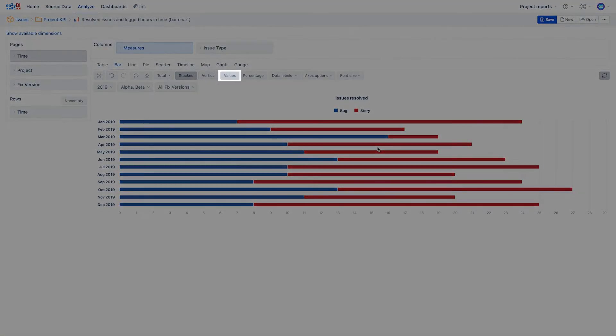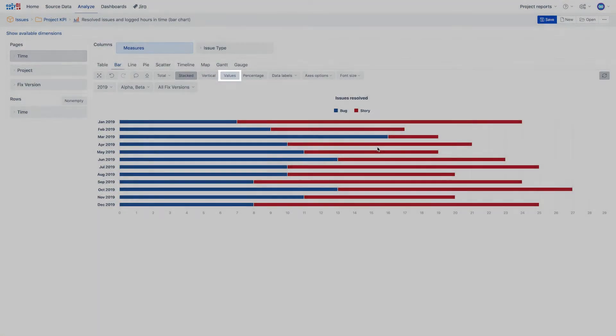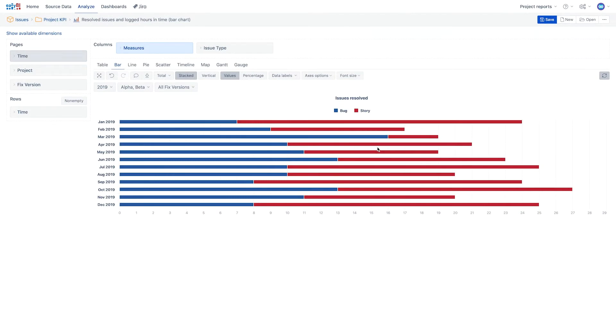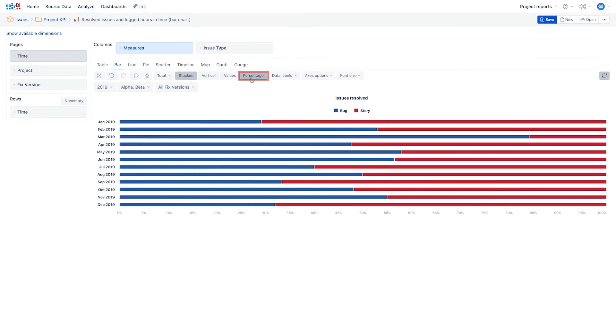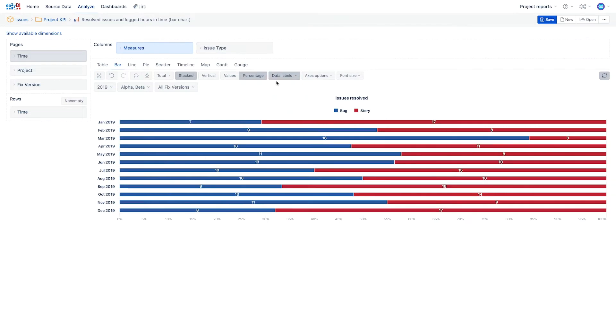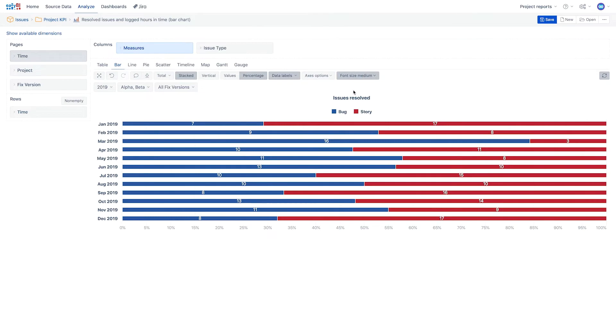For stacked values, you can choose to display them either in absolute values or see a relative data comparison by selecting percentage. Data labels also can be added to see the values in the report. By the way, you can change the font size between small, medium and large.